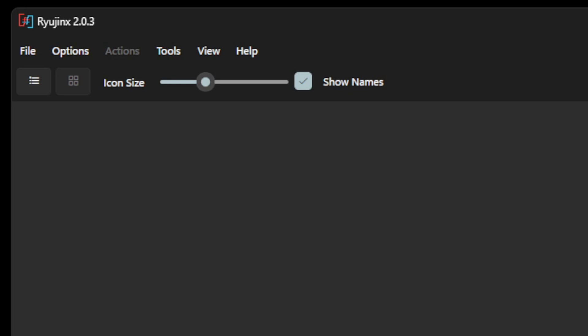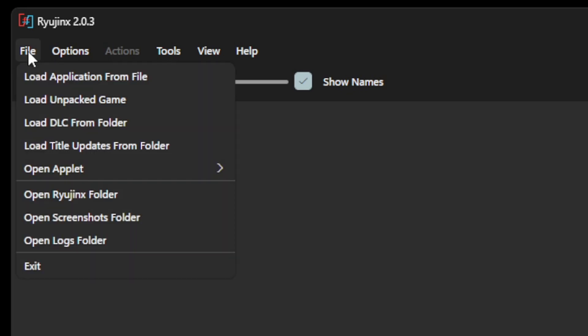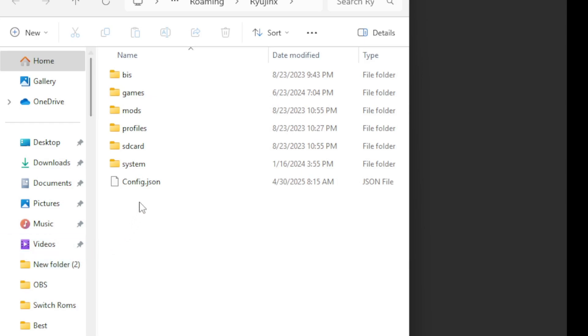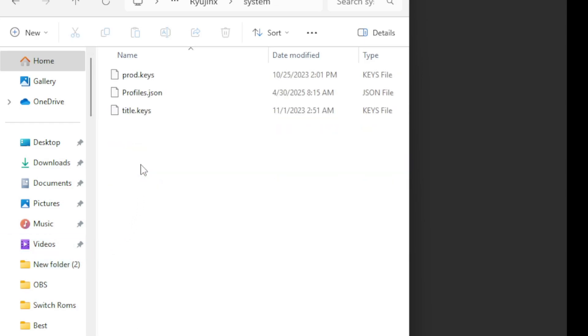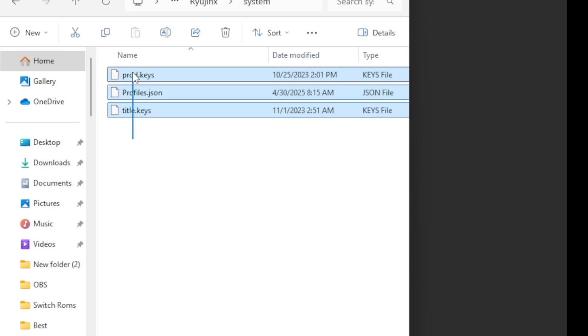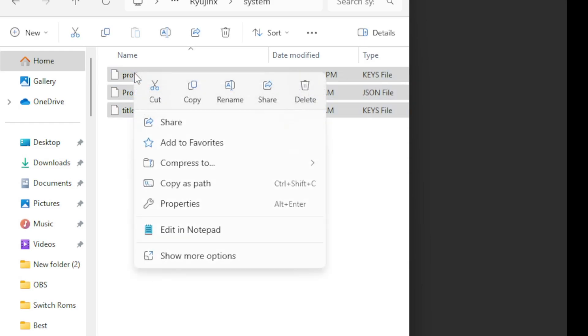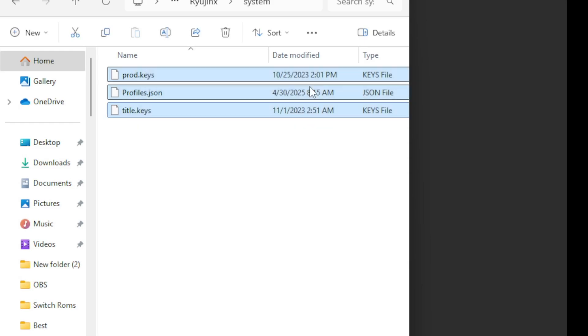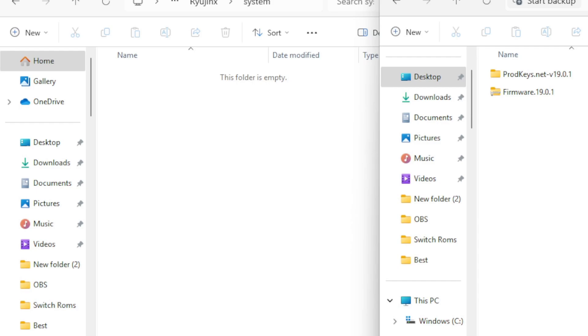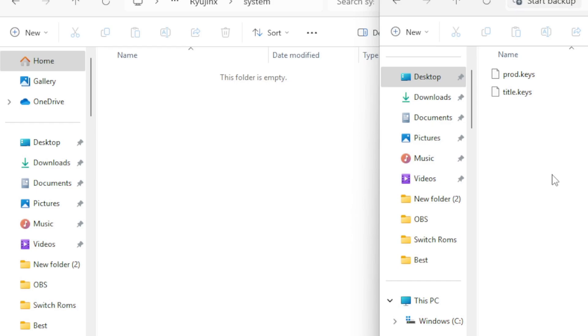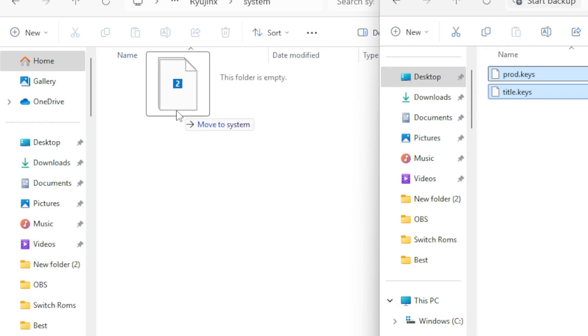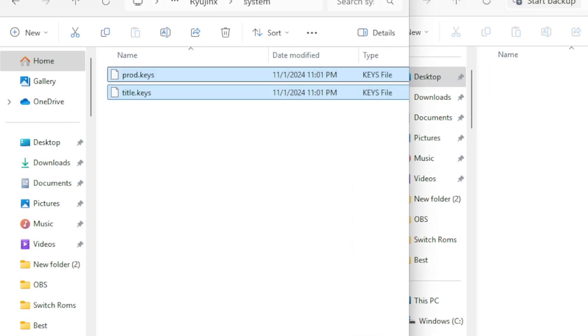Let's go up to the top left corner, click on File, and open Ryujinx folder. Then you want to go to System. Now you're already going to see some prod keys and title keys in this folder. You want to go ahead and highlight everything here and delete it. I'm going to open up my folder on my desktop containing my extracted keys. Open that folder, and inside of that folder you should see prod.keys and title.keys. We want to drag both of these files into that System folder.